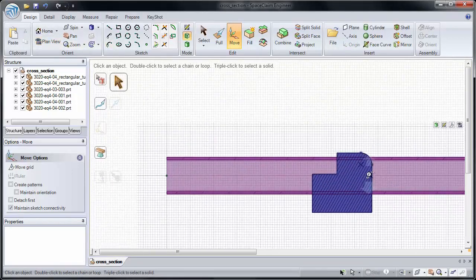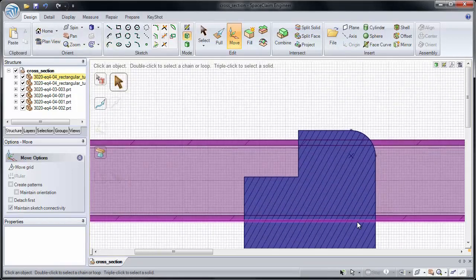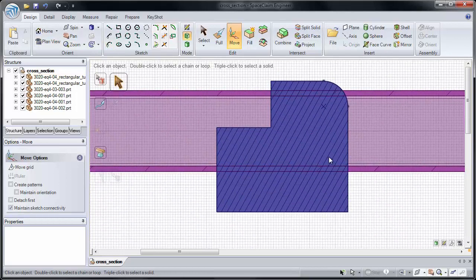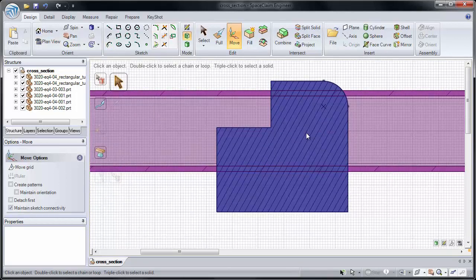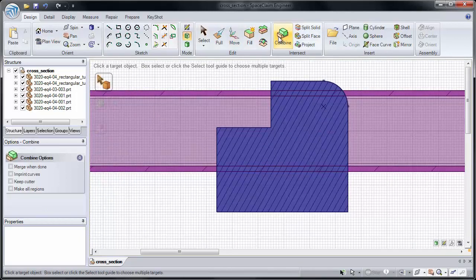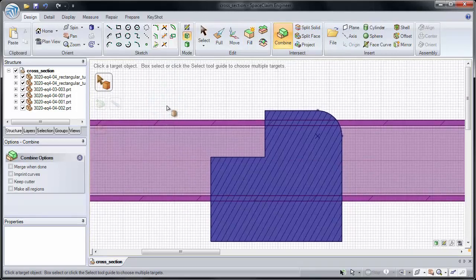Now the last thing I want to show you is how you can use Combine in a cross-section. If I click Combine, it goes through our same tool guides as usual.